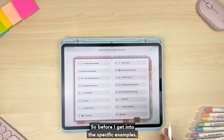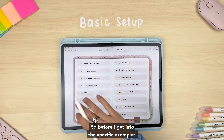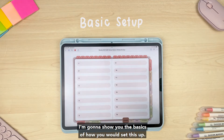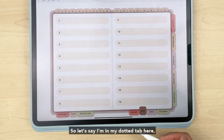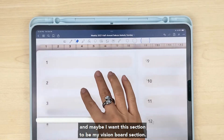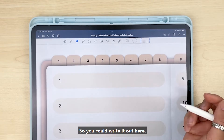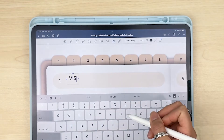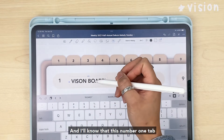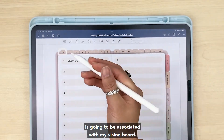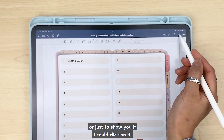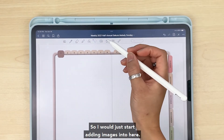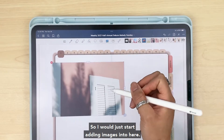Alright, let's get started. Before I get into specific examples, I'm going to show you the basics of how you would set this up. Let's say I'm in my dotted tab and I want this section to be my vision board section — I'll type that out. I'll know that this number one tab is going to be associated with my vision board, so I could click on it and this will be all of my vision board stuff, and I would just start adding images in here.